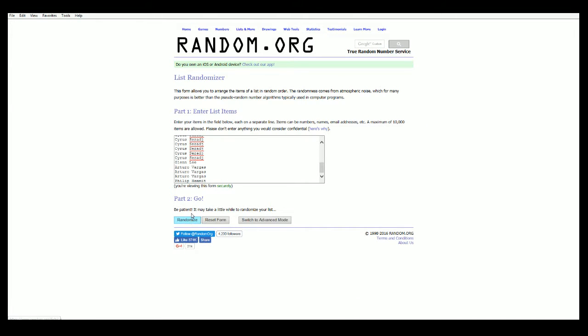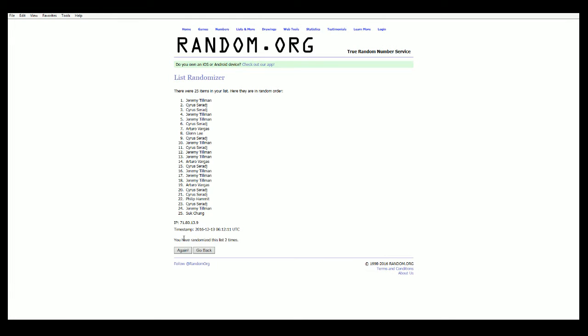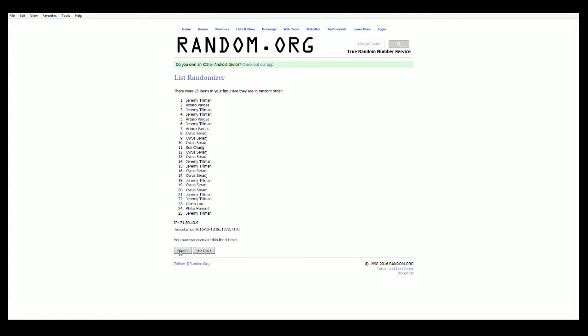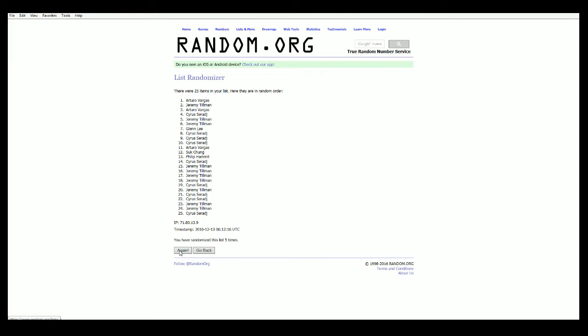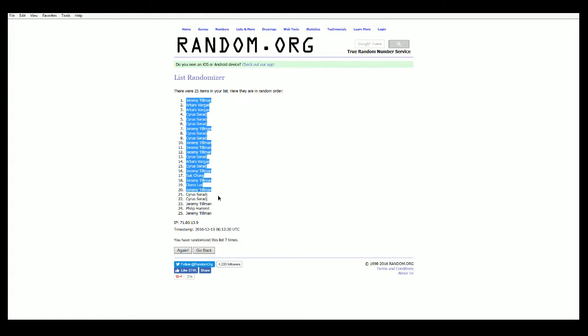Alright, Jeremy T down to Philip H. Very good, let's copy and paste in 25 names here guys. That is perfect, there we go. There is one, here comes two, three, razzle dazzle it, four, here comes five, six and seven.